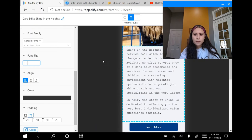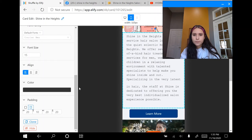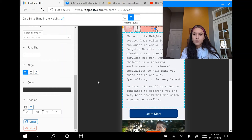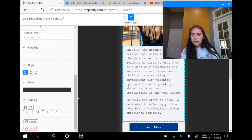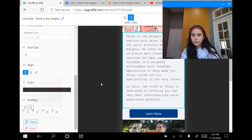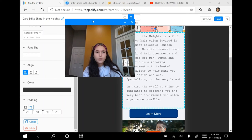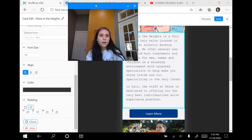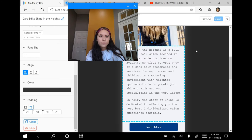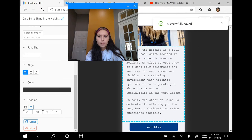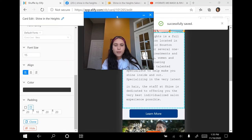Where it says align, you can left align, middle align, or right align the text — I'm going to keep it to the left. You can also change the color of your text, but I'm going to keep it as is. As you're doing this, you want to go ahead and click save. Now that it's successfully saved, I'm going to go back in and continue editing.